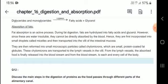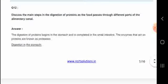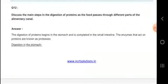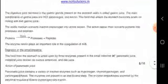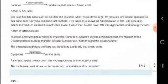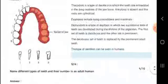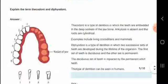During fat absorption, fats are hydrolysed into fatty acids and glycerol. Let us know about the main steps in the digestion of protein as the food passes through the different parts of the alimentary canal — digestion begins in the stomach.